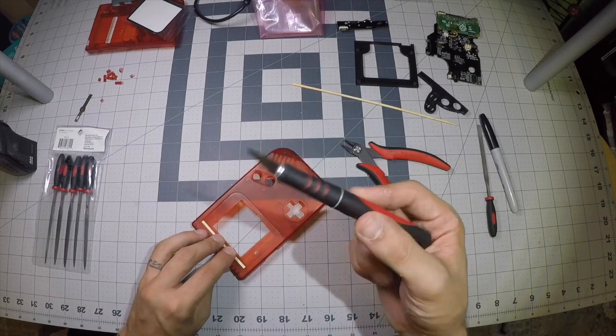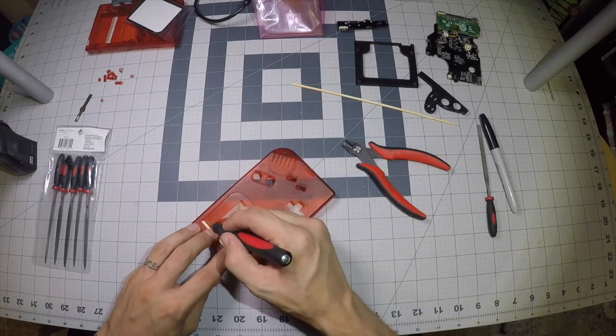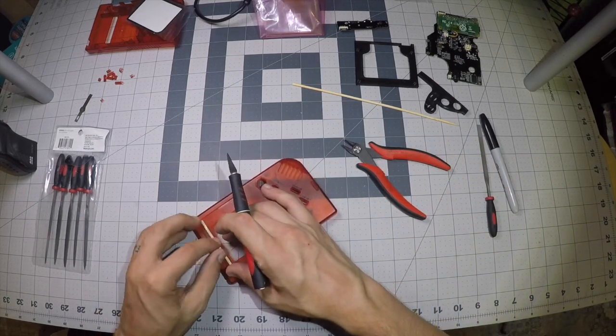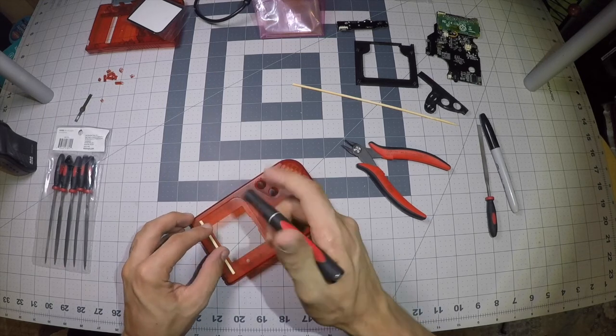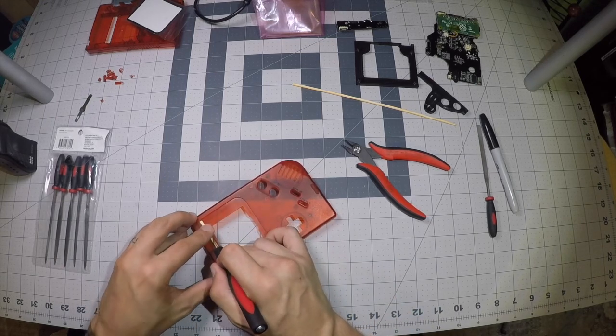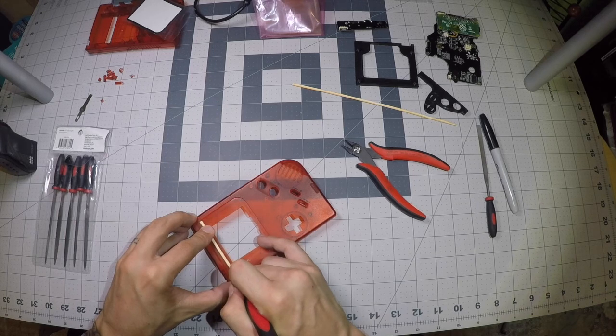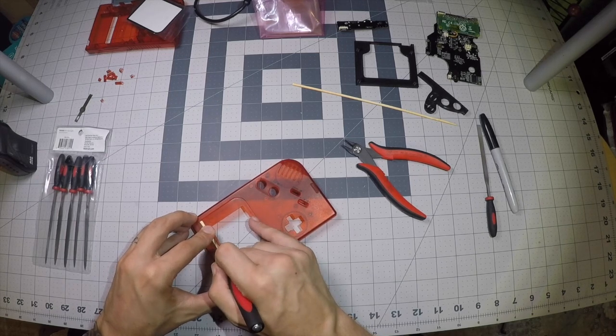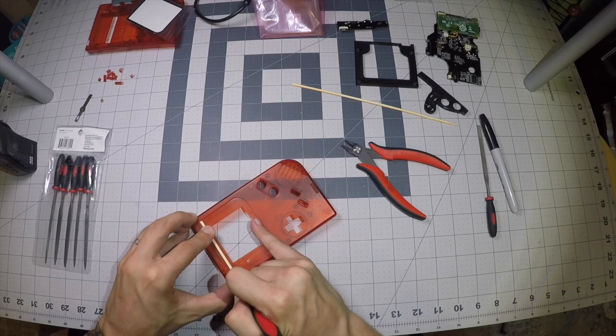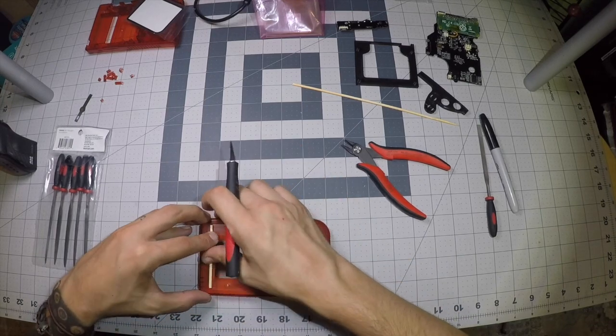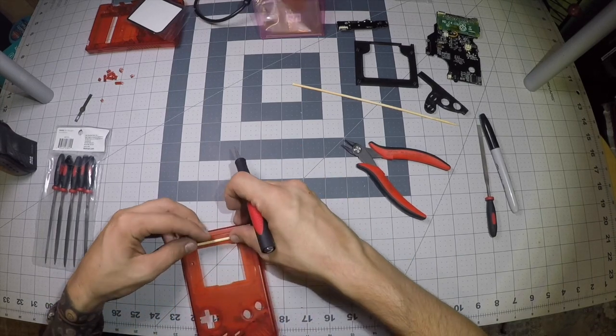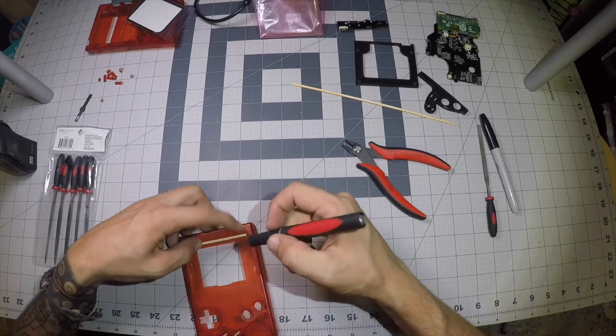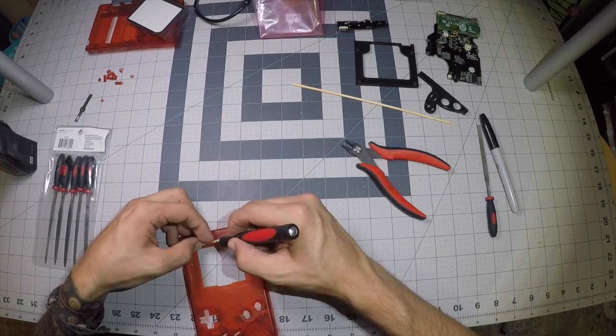So then what you can do is just take your exacto and you want to be really careful doing this. Obviously you don't want to cut your fingers up or anything like that, but we just want to make enough of a score so we can just easily guide the rest.